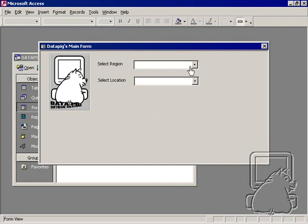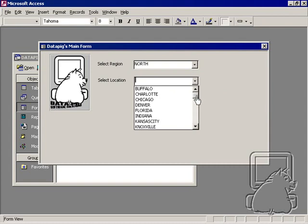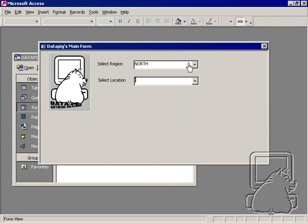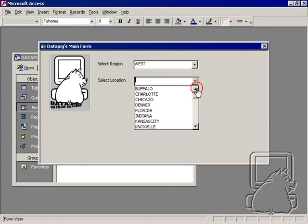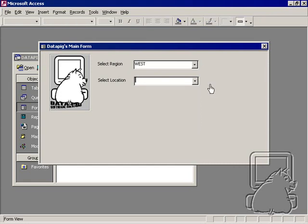So now, what I want to do is when I select north, I only want the locations for the north to pop up, but when I select west, I only want the locations for the west to pop up, but right now that's not happening. So there's a couple things that I need to do in order to get this done.